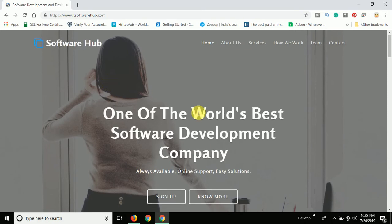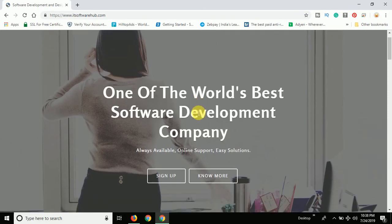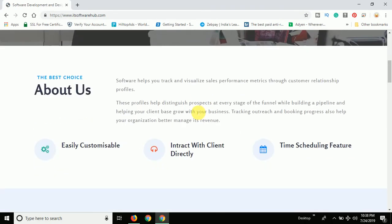That's all guys. In this video tutorial I believe you have learned how to install SSL for free. In the next video tutorial I will also explain some tricks on how to do hosting on GoDaddy. Thank you so much for watching this video, and please do not forget to subscribe to our channel.